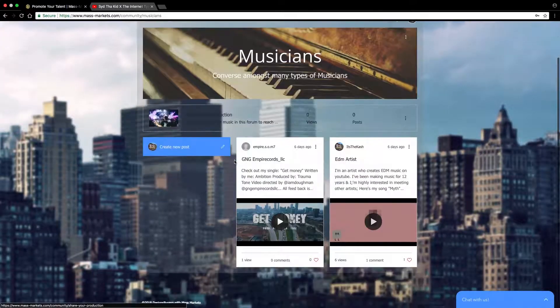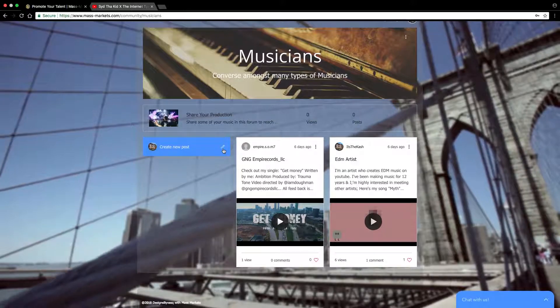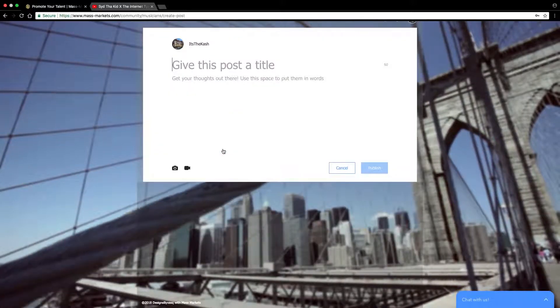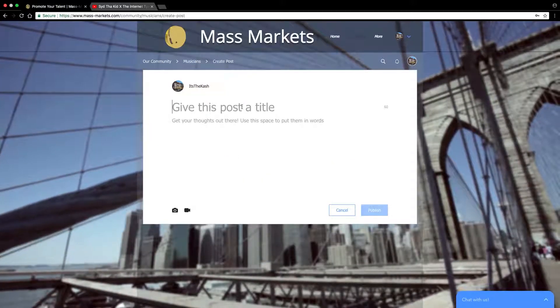For the sake of this tutorial, I'll go to Musicians. We'll create a post. We'll give it a title.